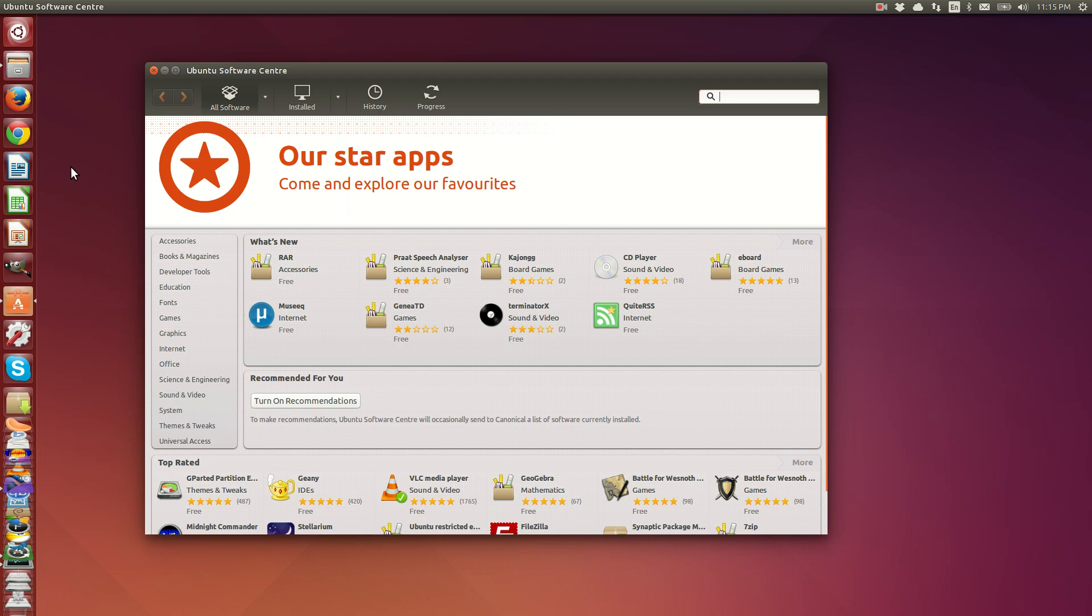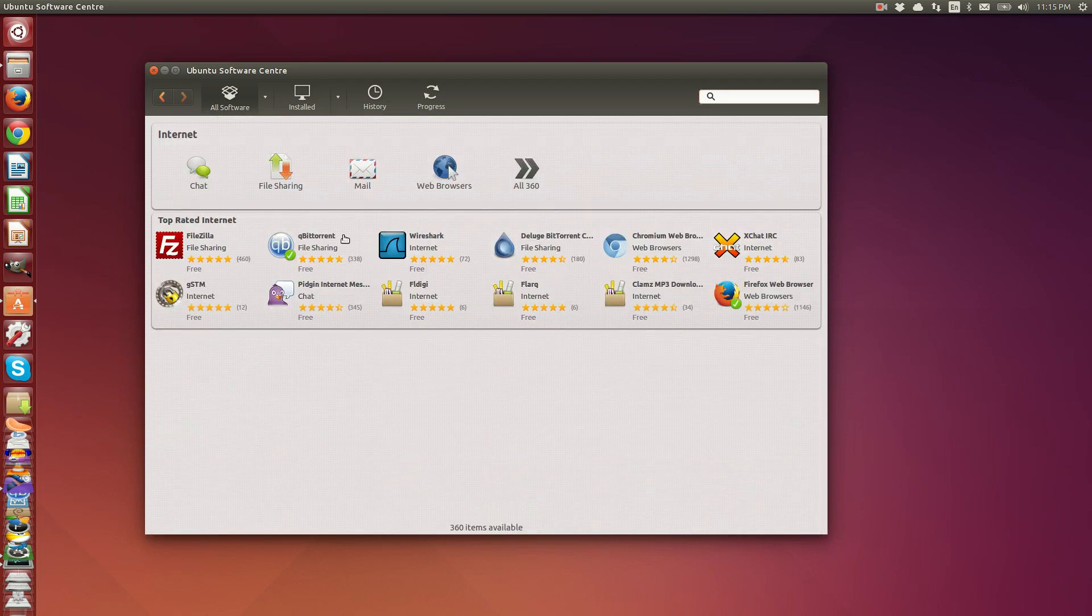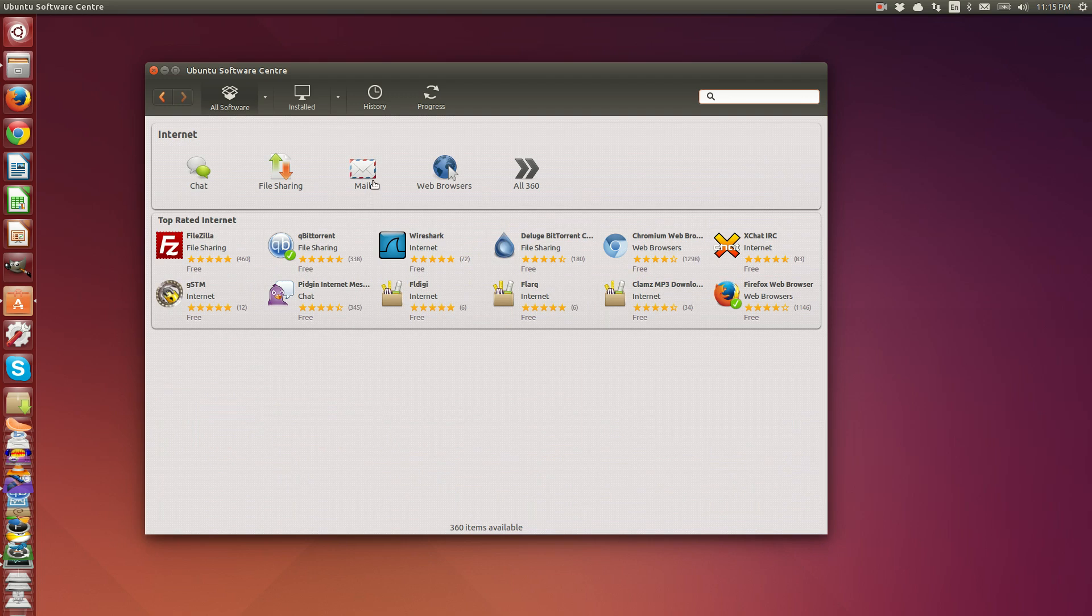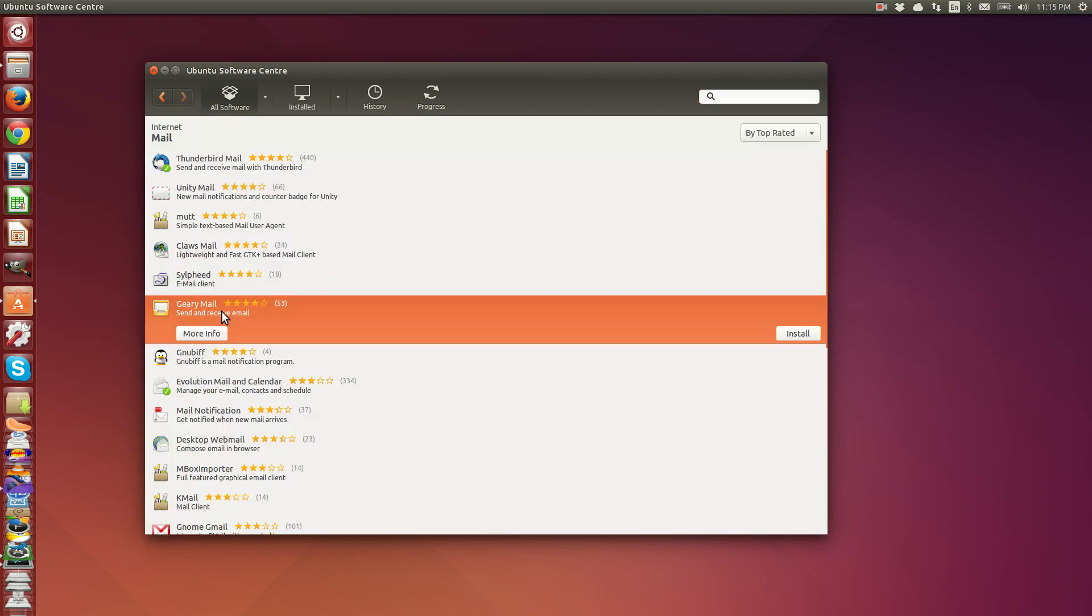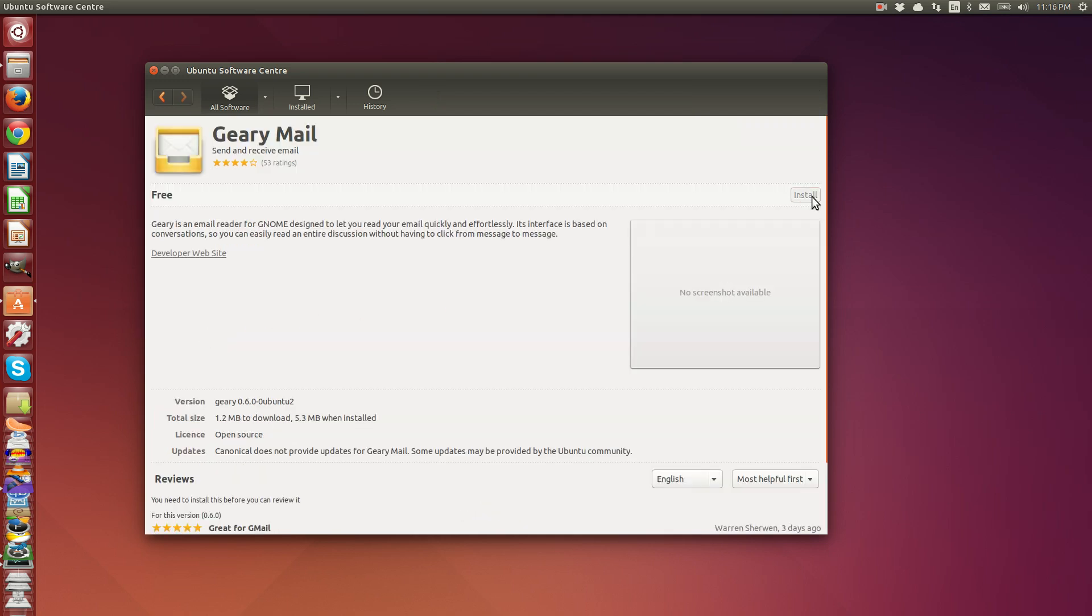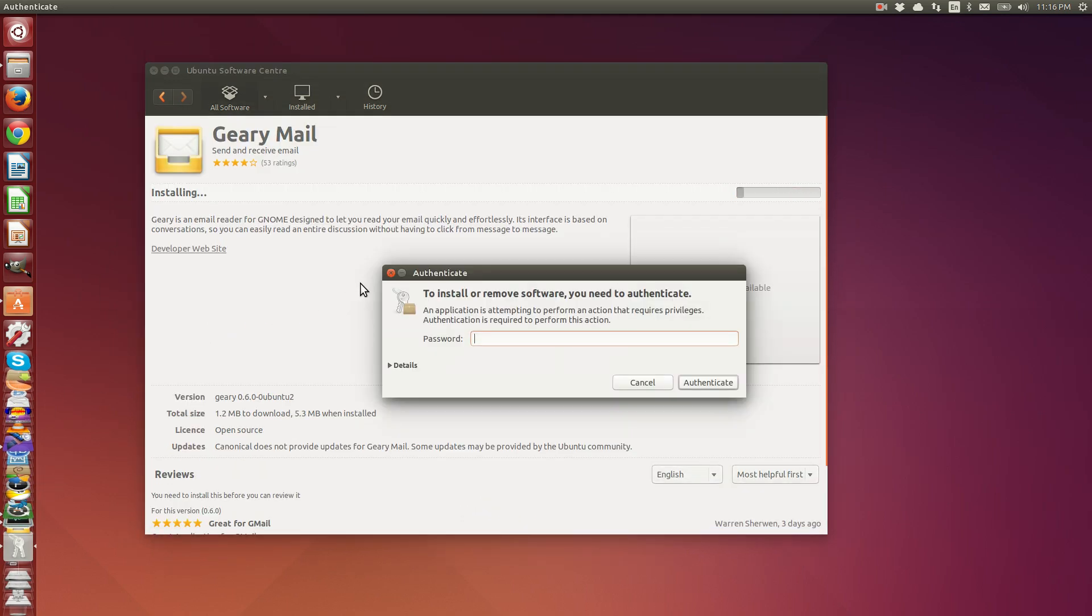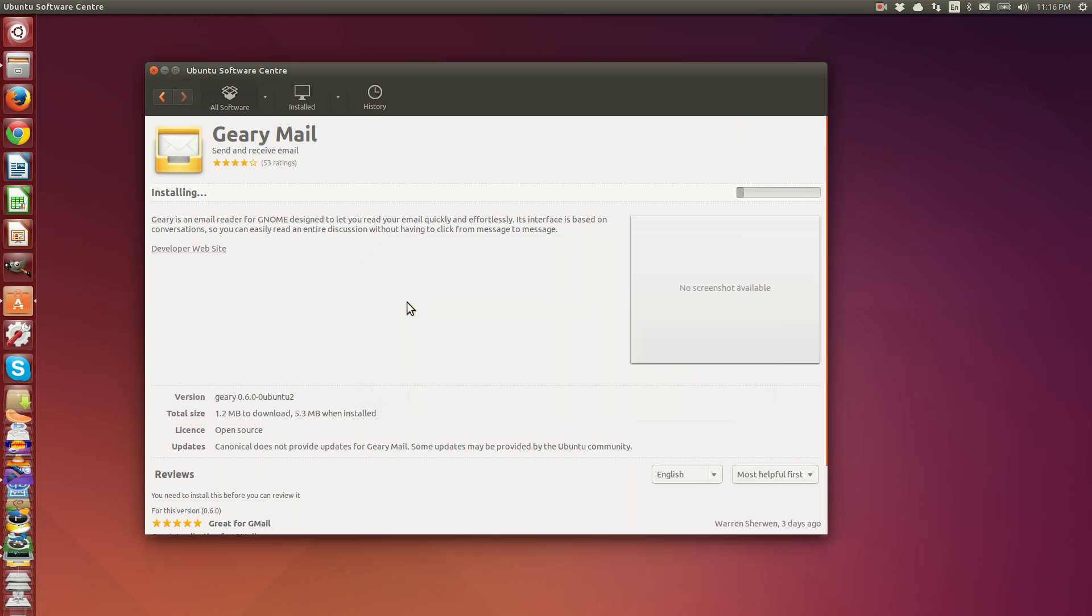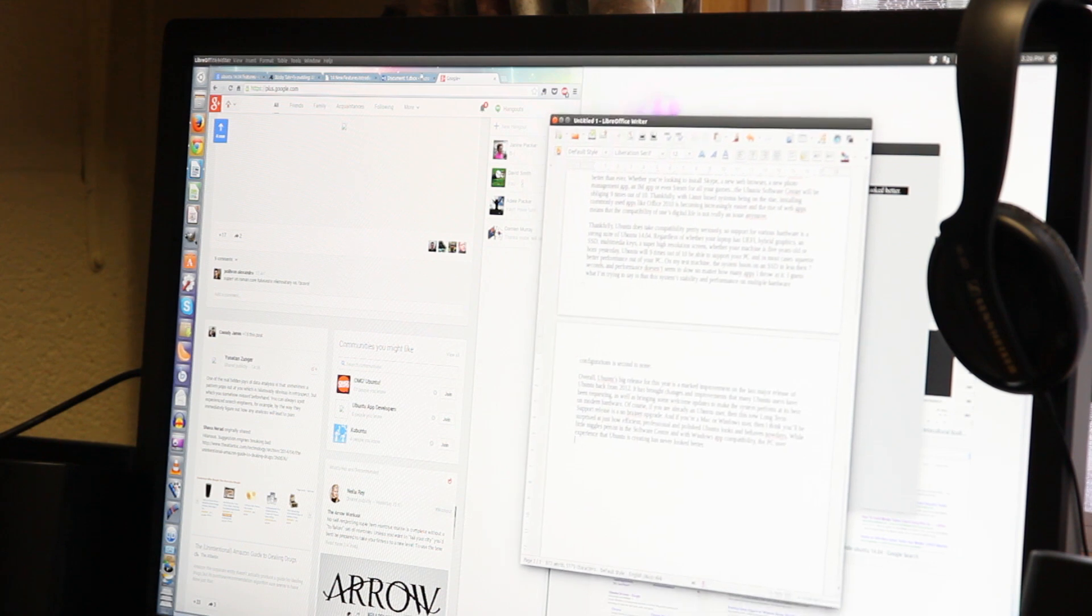Installing software via the Ubuntu Software Center is adequate for most users. The interface is still laggy at times and it still looks in need of a visual refresh, but the content that is now on offer in the Ubuntu Software Center is better than ever. Whether you're looking to install Skype, a new web browser, a new photo management app, an instant messaging app, or even Steam for all your games, the Ubuntu Software Center will be obliging nine times out of ten.